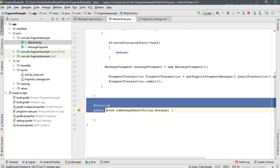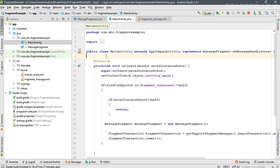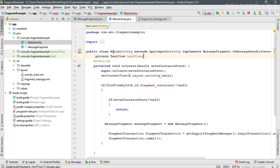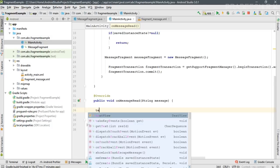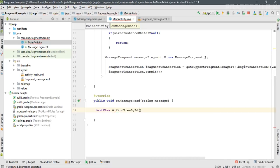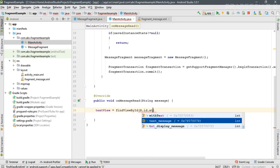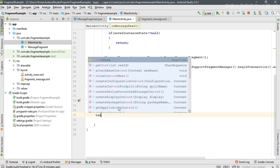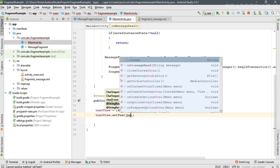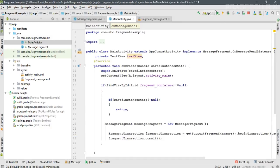The activity receives the message in the onMessageRead method. Create a variable for the TextView, initialize it with findViewById(R.id.txt_display_message), and display the message using textView.setText(message). Now we can test our application again.